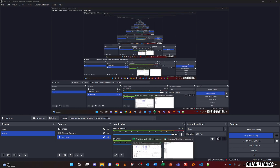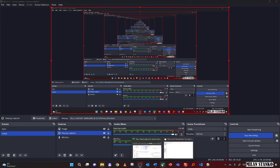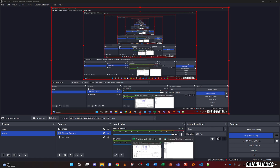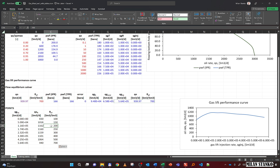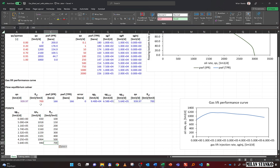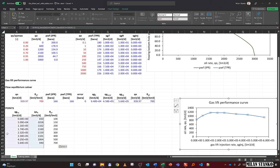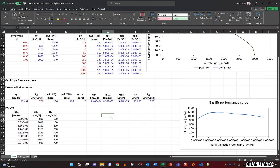After computing all cases offline — tubing GORs of 100, 150, 200, 250, 300, 400, 500, and 700 — the results show a clear increasing effect on oil rate up to a tubing Rp of 200, after which the rate flattens and then declines back down at GOR 700. The plot of Q_oil versus Q_gas injected is what we call the gas lift performance curve.